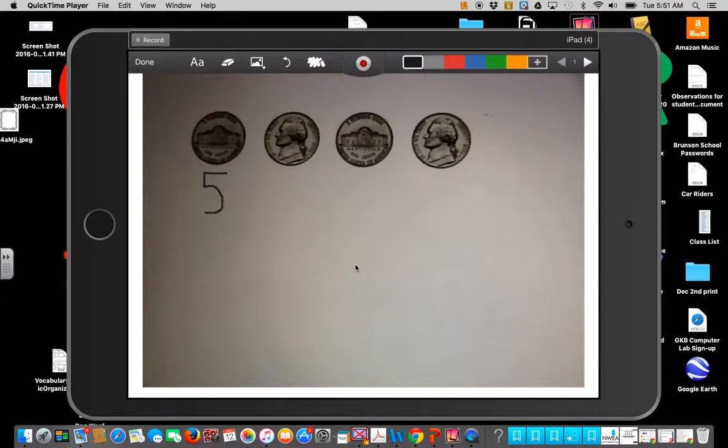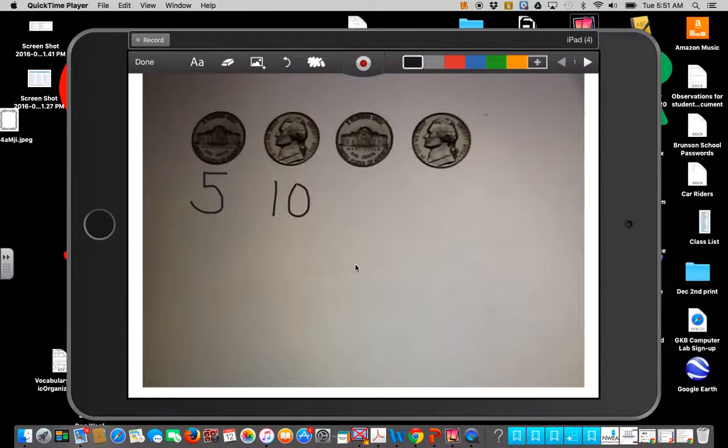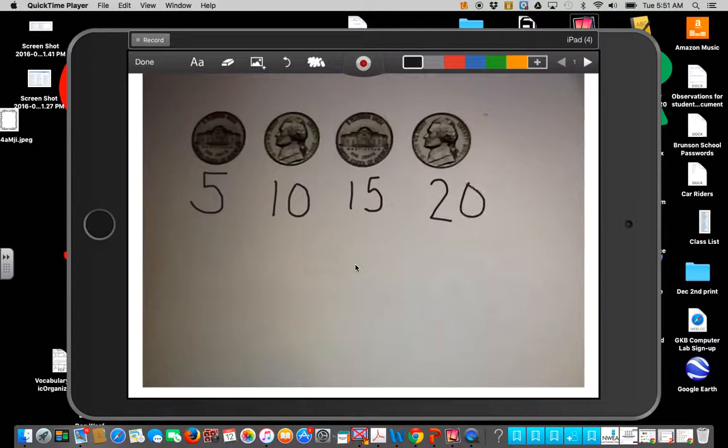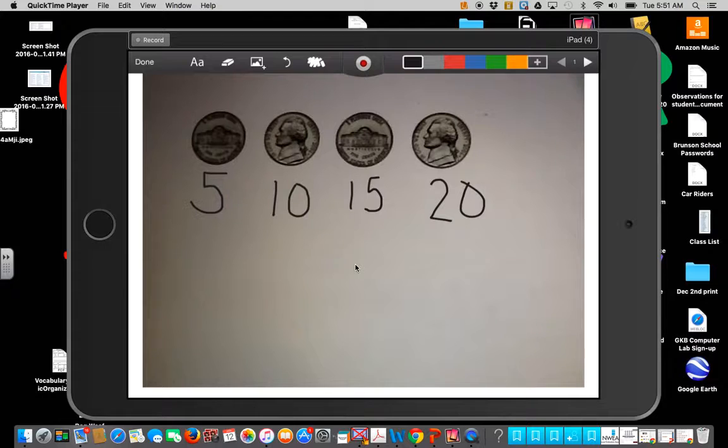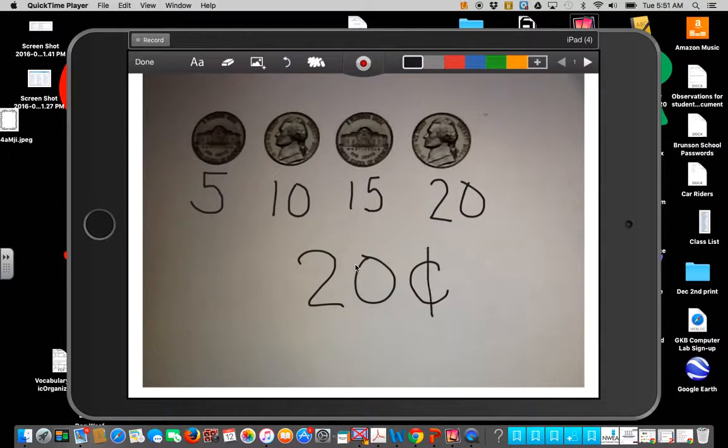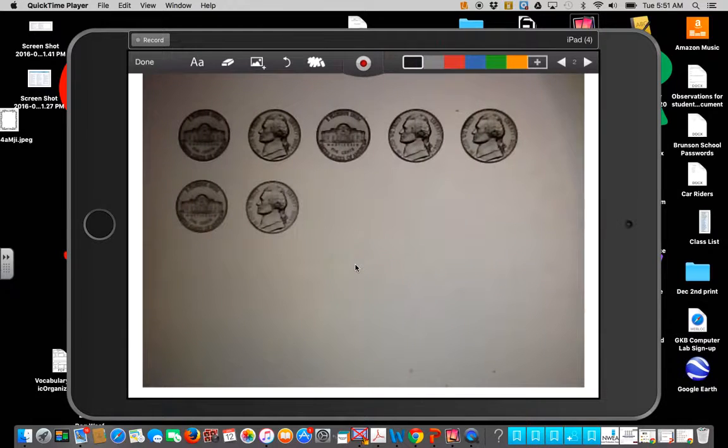Five, ten, fifteen, twenty. So four nickels is the same as twenty cents. Let's look at another one.